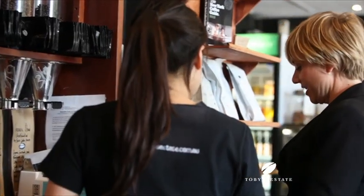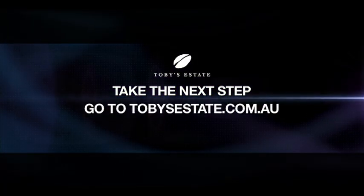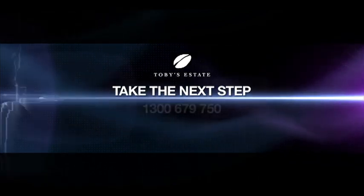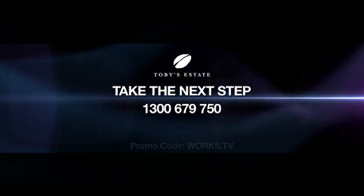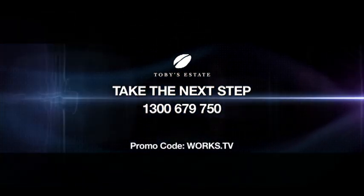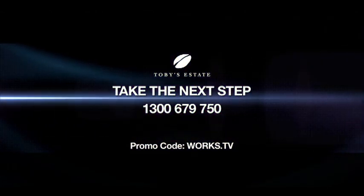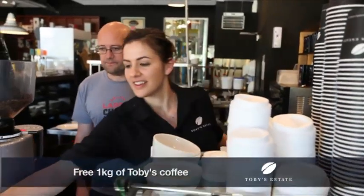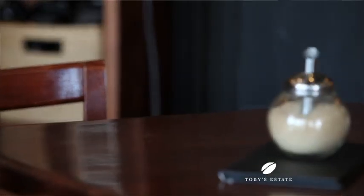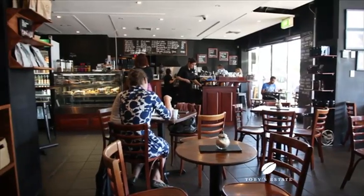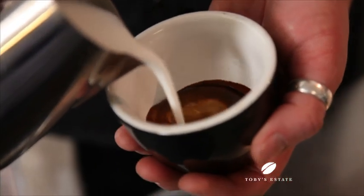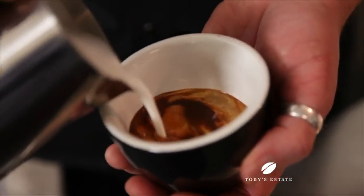To book your place and find out more, simply go to tobysestate.com.au or call 1300 679 750. Remember to include your promo code WORX.TV and you'll get one kilo of Toby's coffee with every course you book. So go on, take the next step in a career you're passionate about, or just learn more about making some great coffee at home.